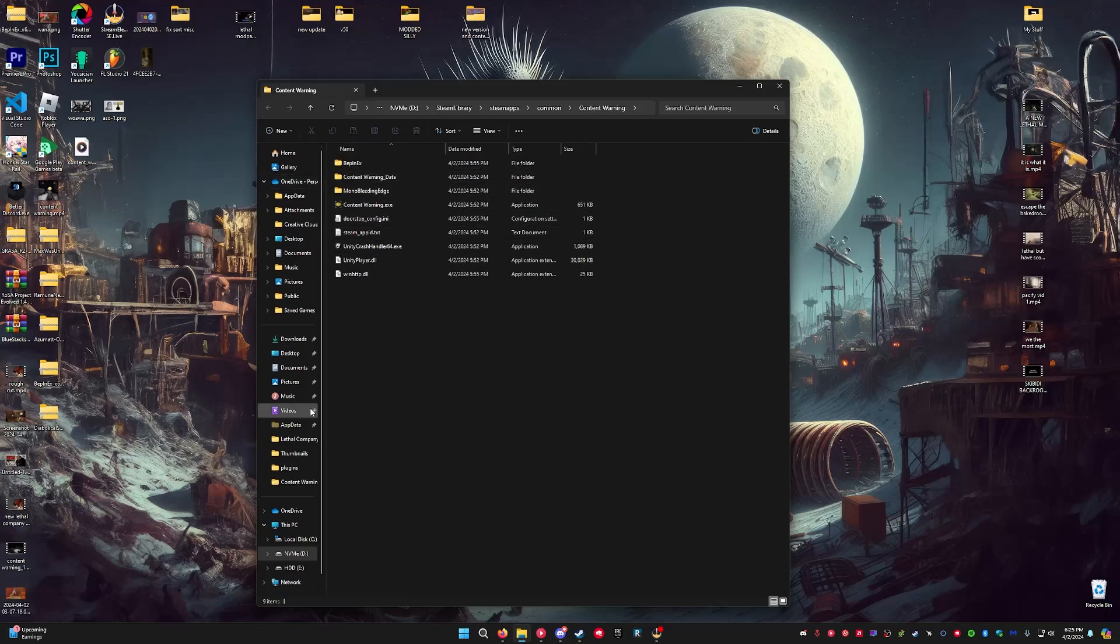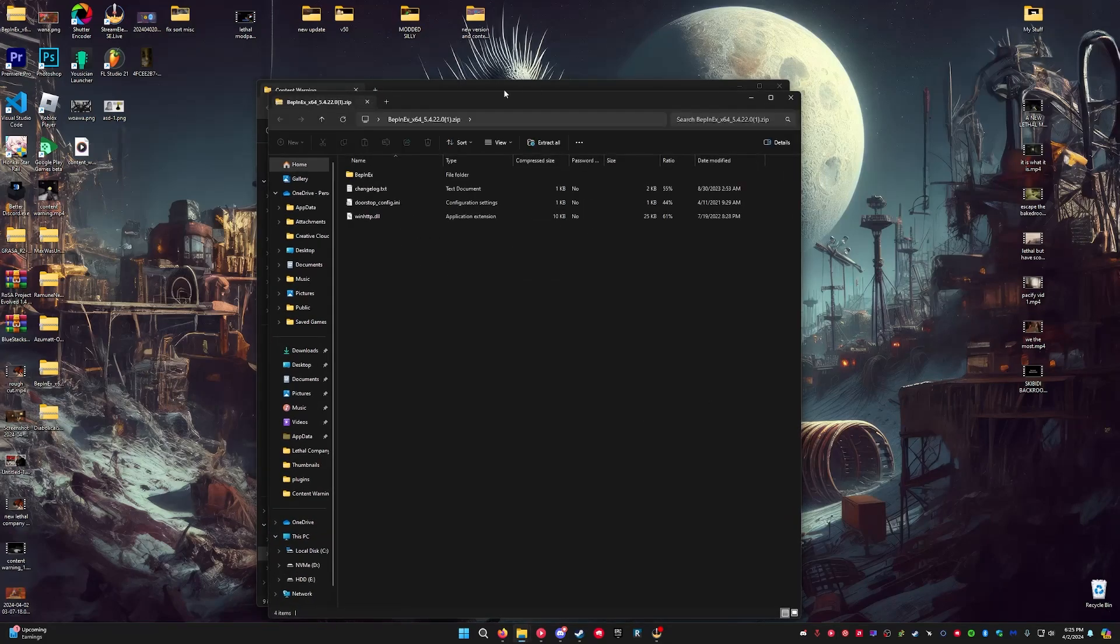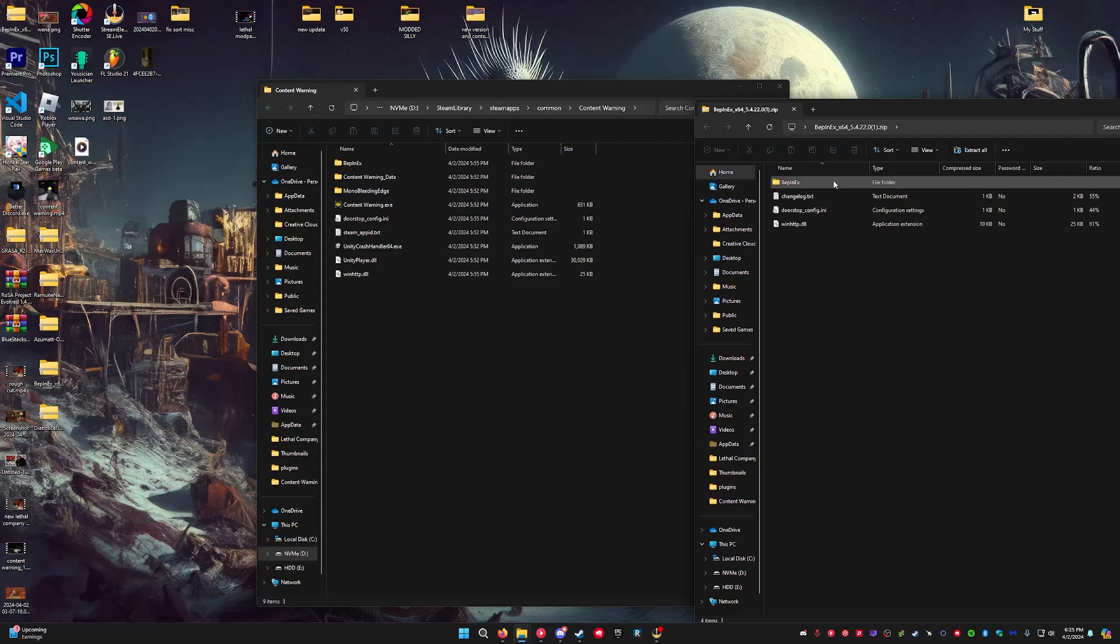I already have it set up, but I'm going to show you guys how to do it. So after you download BepInEx, you're going to want to take these three files and drop them in here.